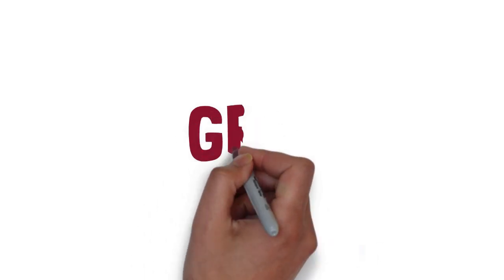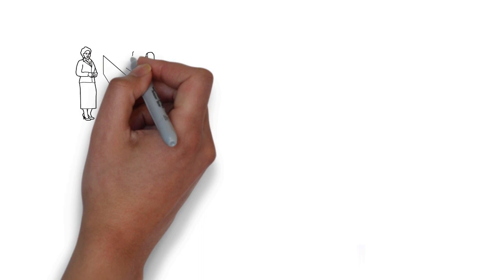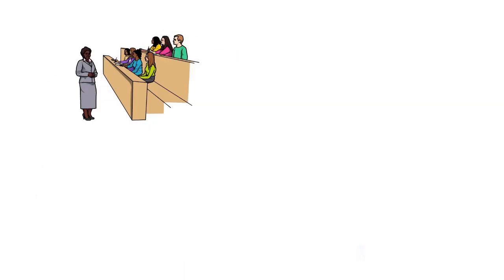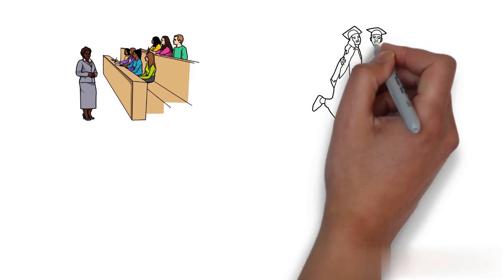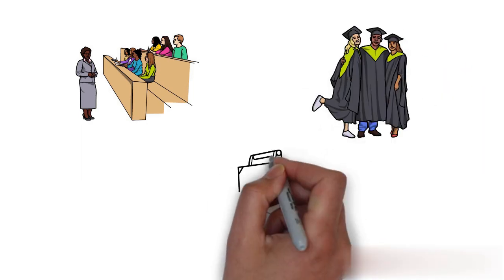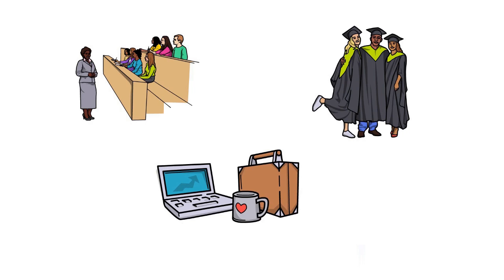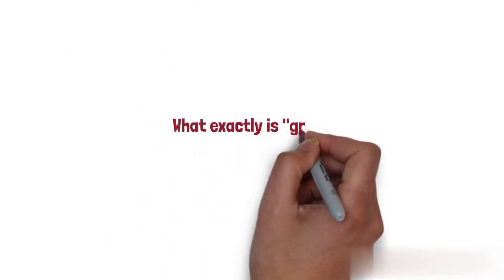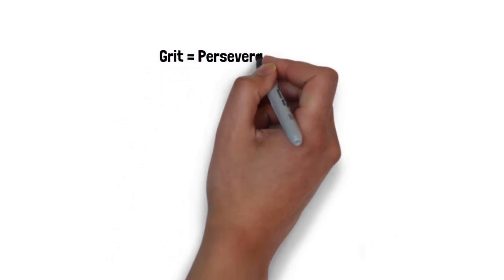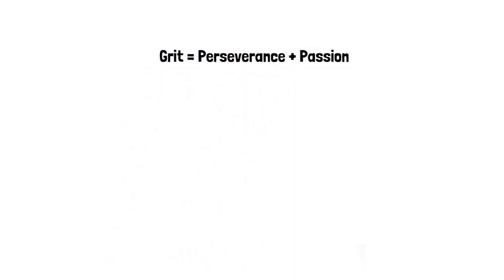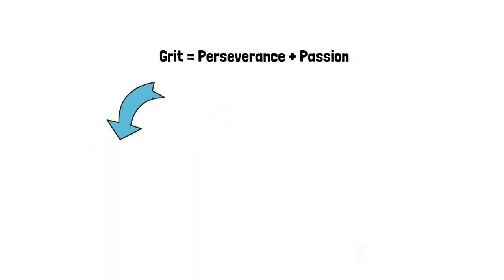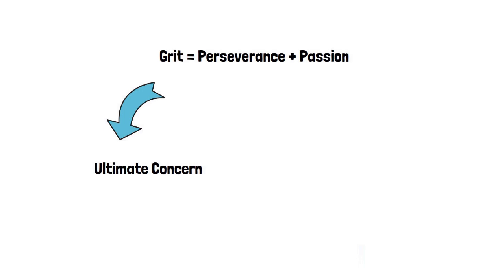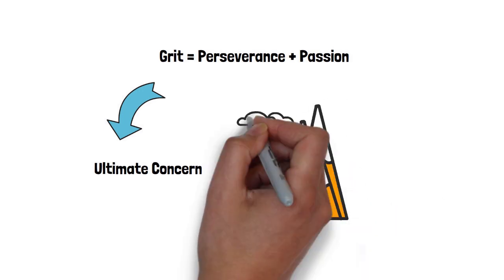That's where something called GRIT comes in. GRIT contributes significantly to achieving our goals. It can improve the performance of students, influence the probability of them graduating, and increase achievement in the workforce. So what exactly is GRIT? A widely used definition is that it is a combination of perseverance and passion for long-term goals. It is about consistently pursuing an ultimate concern, a goal that you deeply value and will continue fighting for, even if there are obstacles and failures.